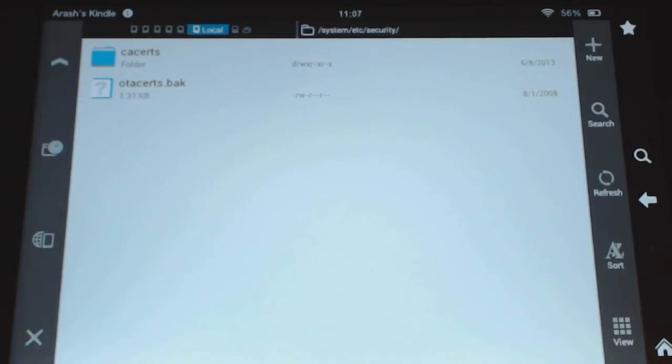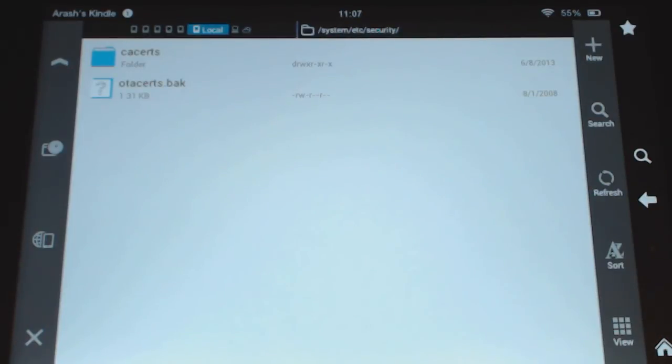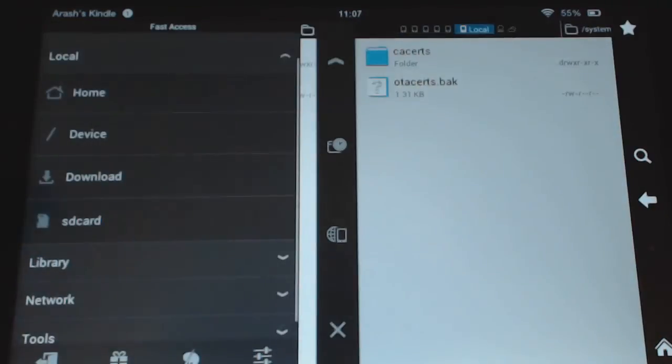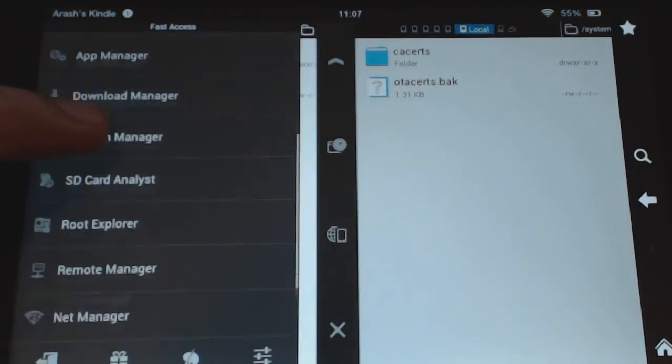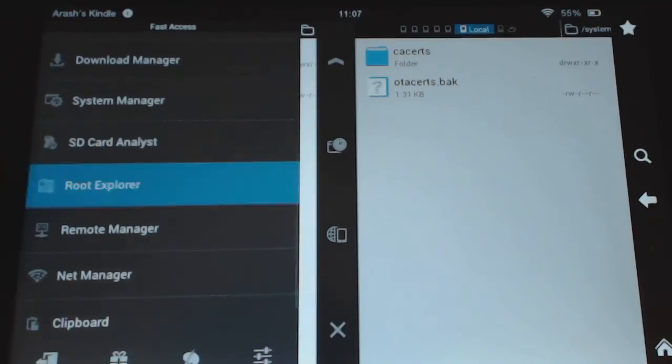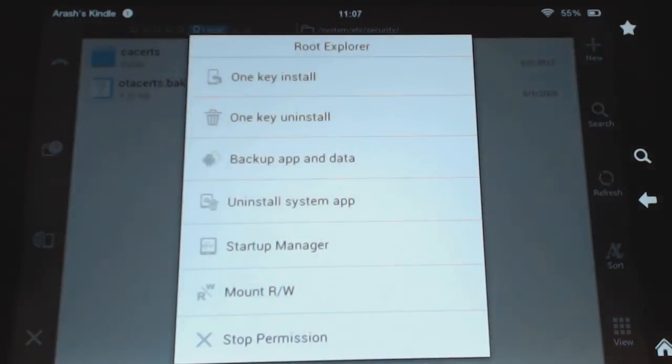But now you should not get the updates anymore. But if you want to get it, you can just rename it back to .zip and you should be fine again. So that's basically it. Remember you need root. And remember, if it's not working,